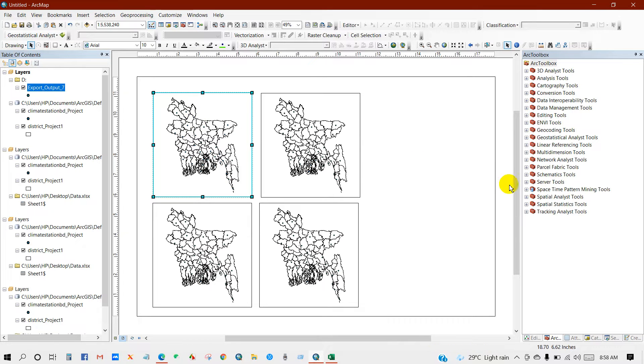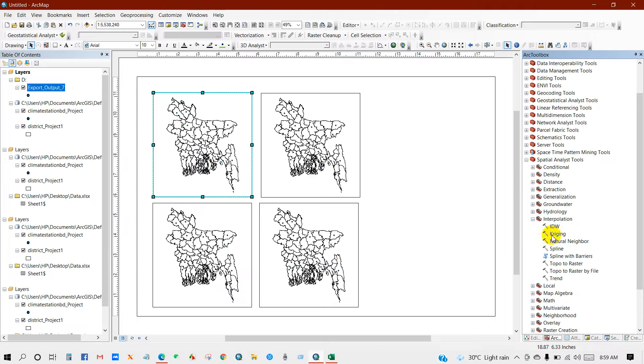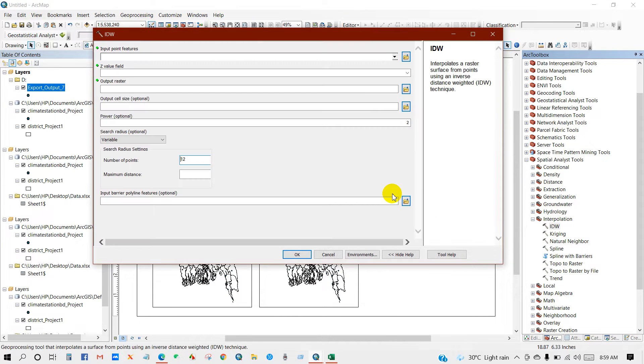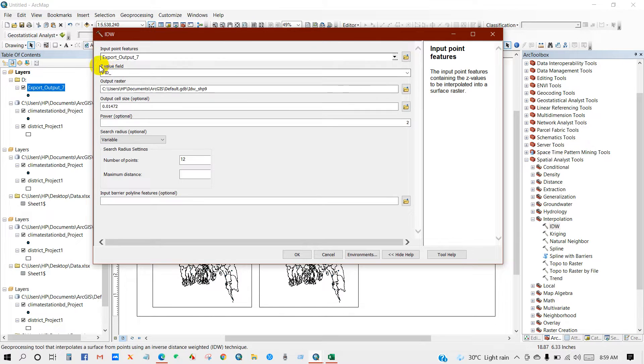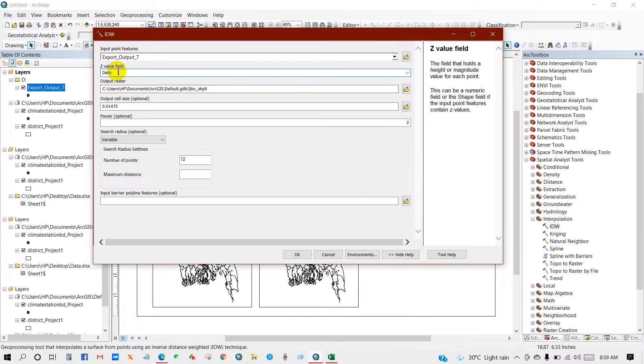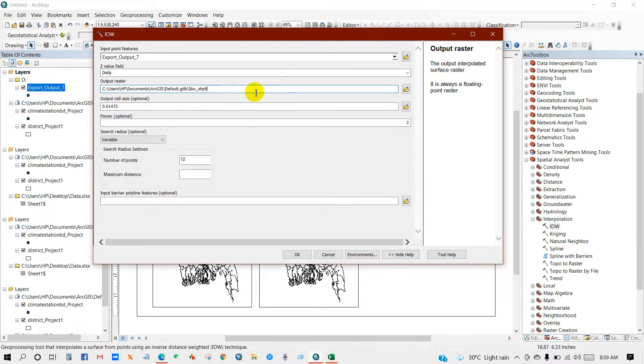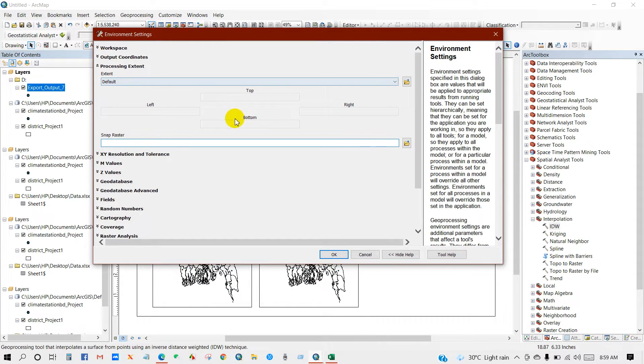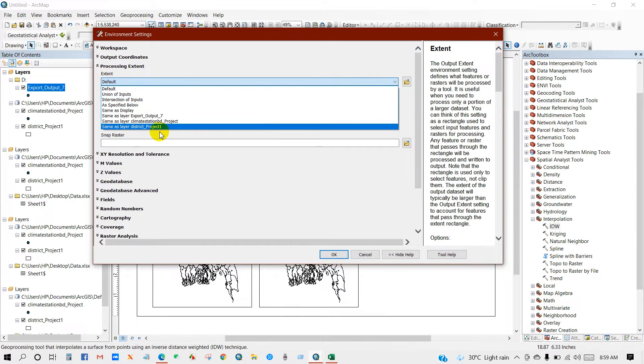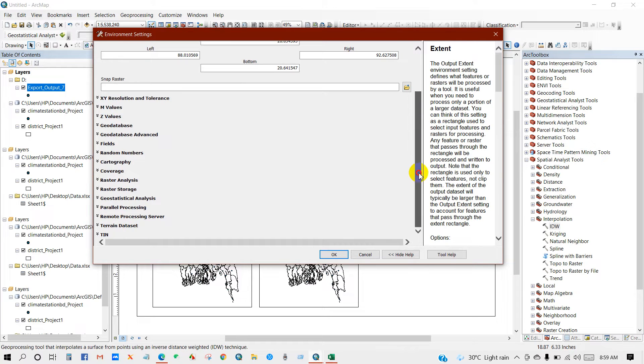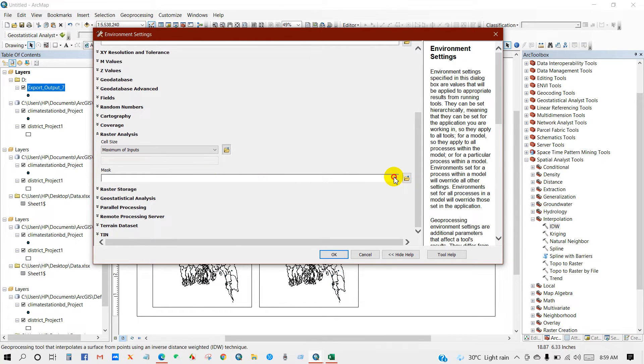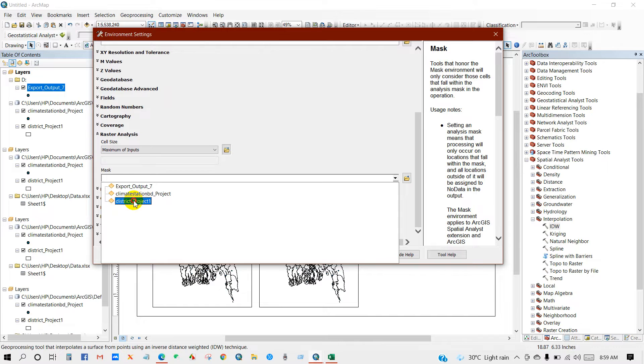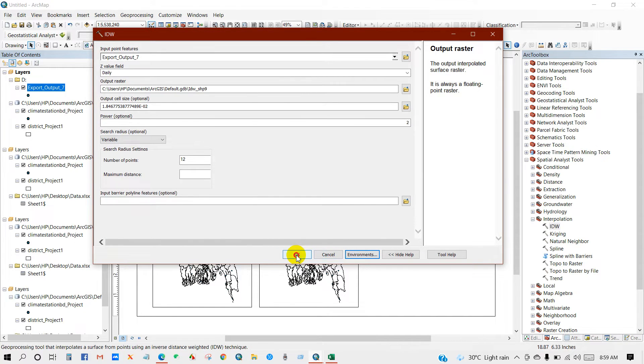Then go to spatial analyst tools, interpolation, IDW. Then Z value, first I will do for daily temperature. Output raster, you can save your output raster in your PC where you want. Then go to environments and processing extent. Extent, I will select same as layer district. And then raster analysis, I have to select mask. I will keep district as my mask data, then click okay.